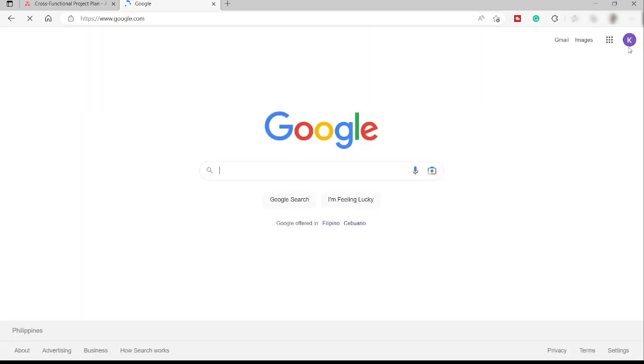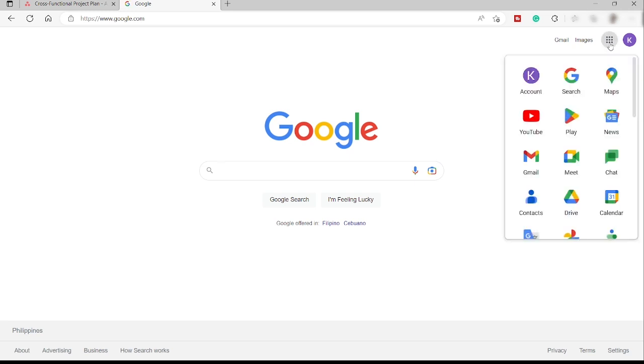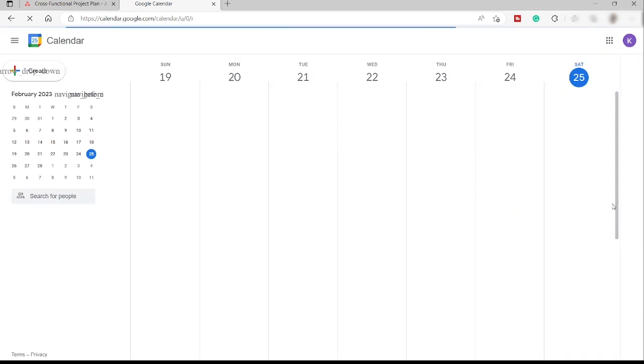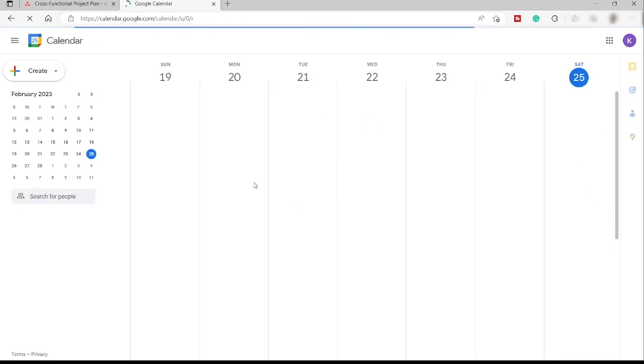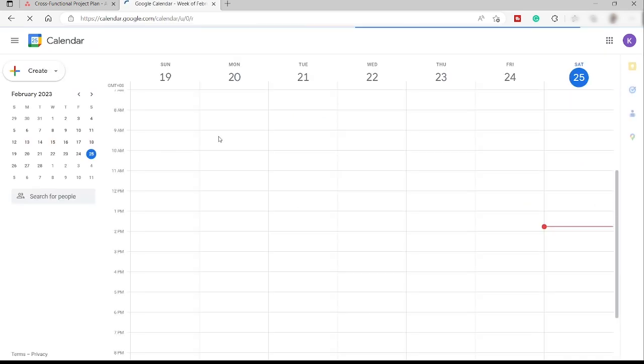And then over here, let's just click this six dots icon up here at the right top corner. And then let's just go to our Google Calendar. So we have it here, Calendar. All right. So here is my Google Calendar over here.